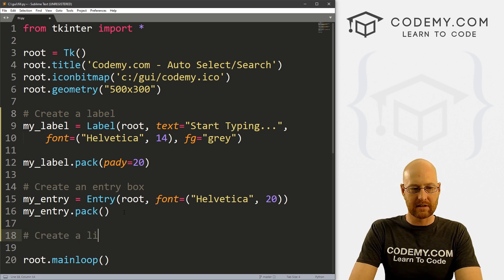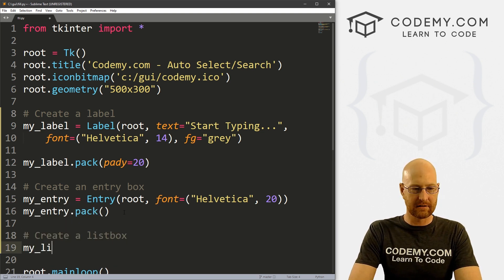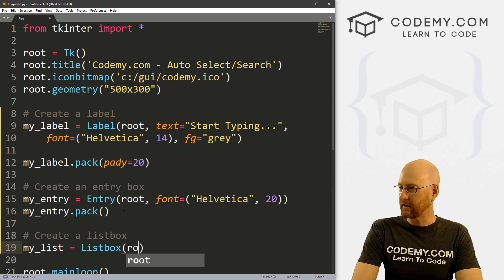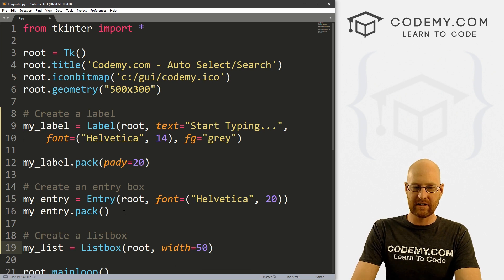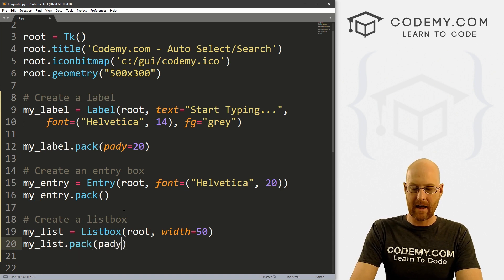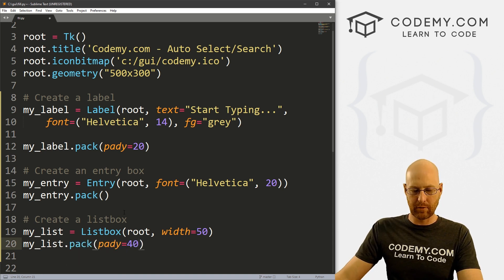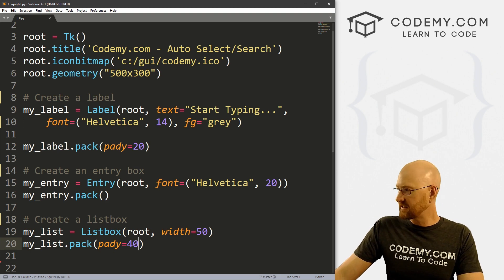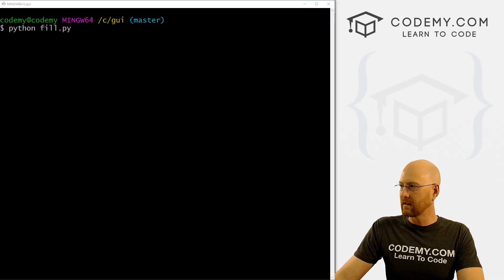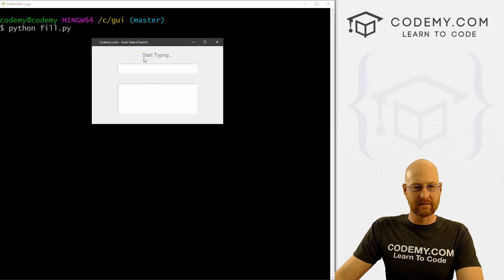Now let's create a listbox. We've created listboxes a lot. Let's call this my_list and this is going to be a Listbox, we want to put it in root. Let's give this a width of 50 just to make it a little bigger. Then my_list.pack() and let's give this a padY of 40 to really push it down the screen. Let's go ahead and save this and run it just to make sure it's looking okay — and we get this basic layout: start typing, an entry box, and a listbox.